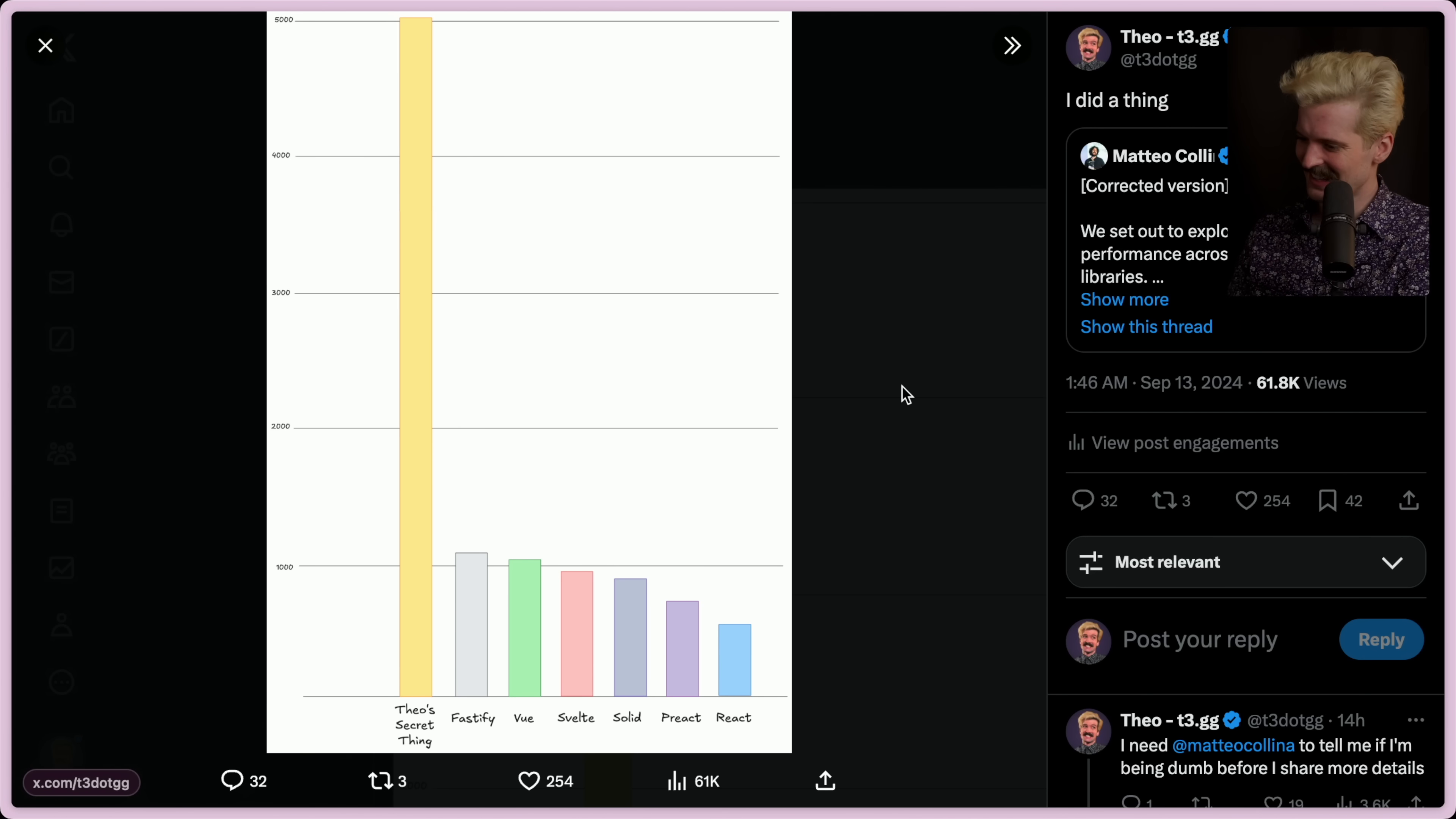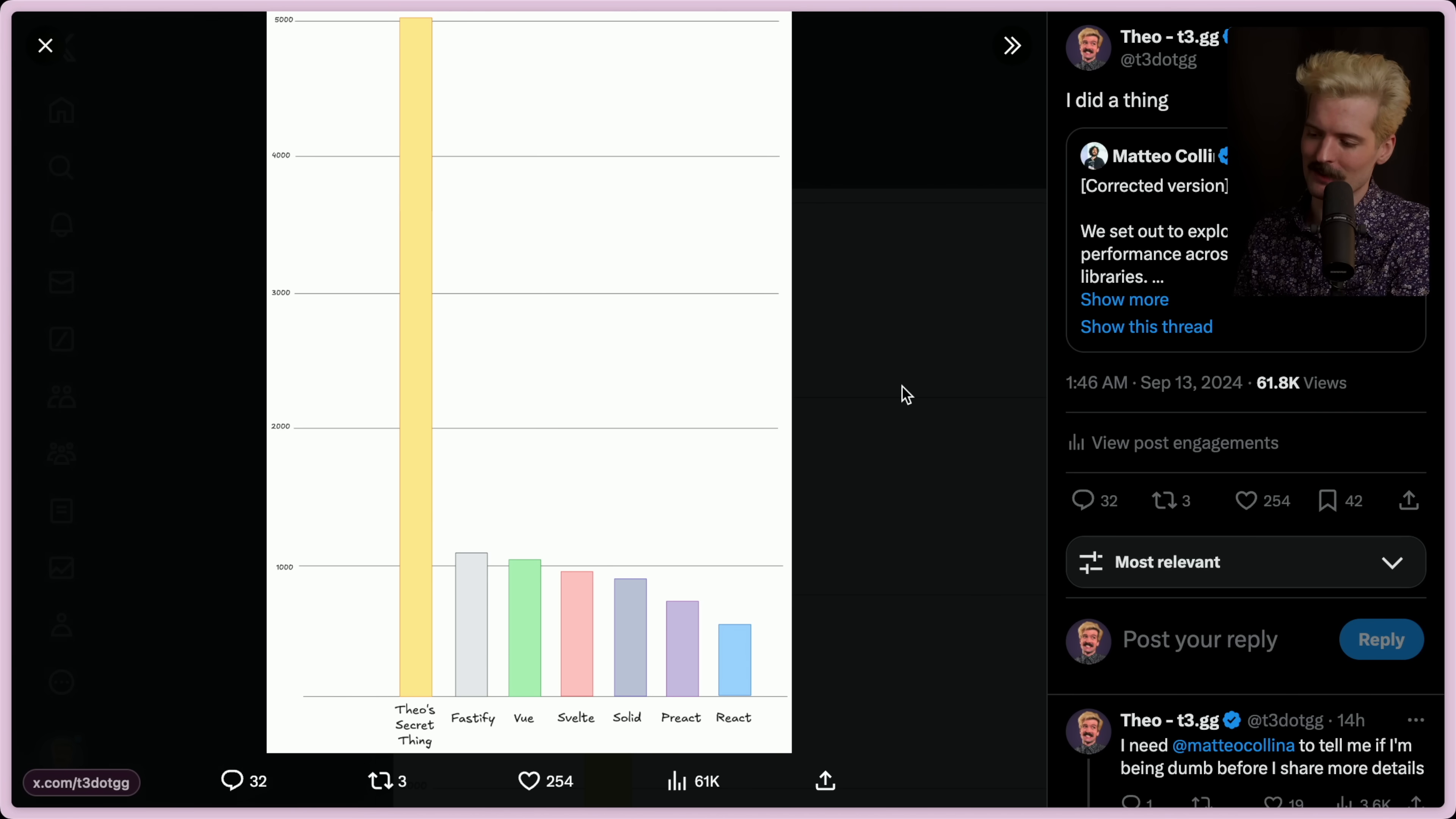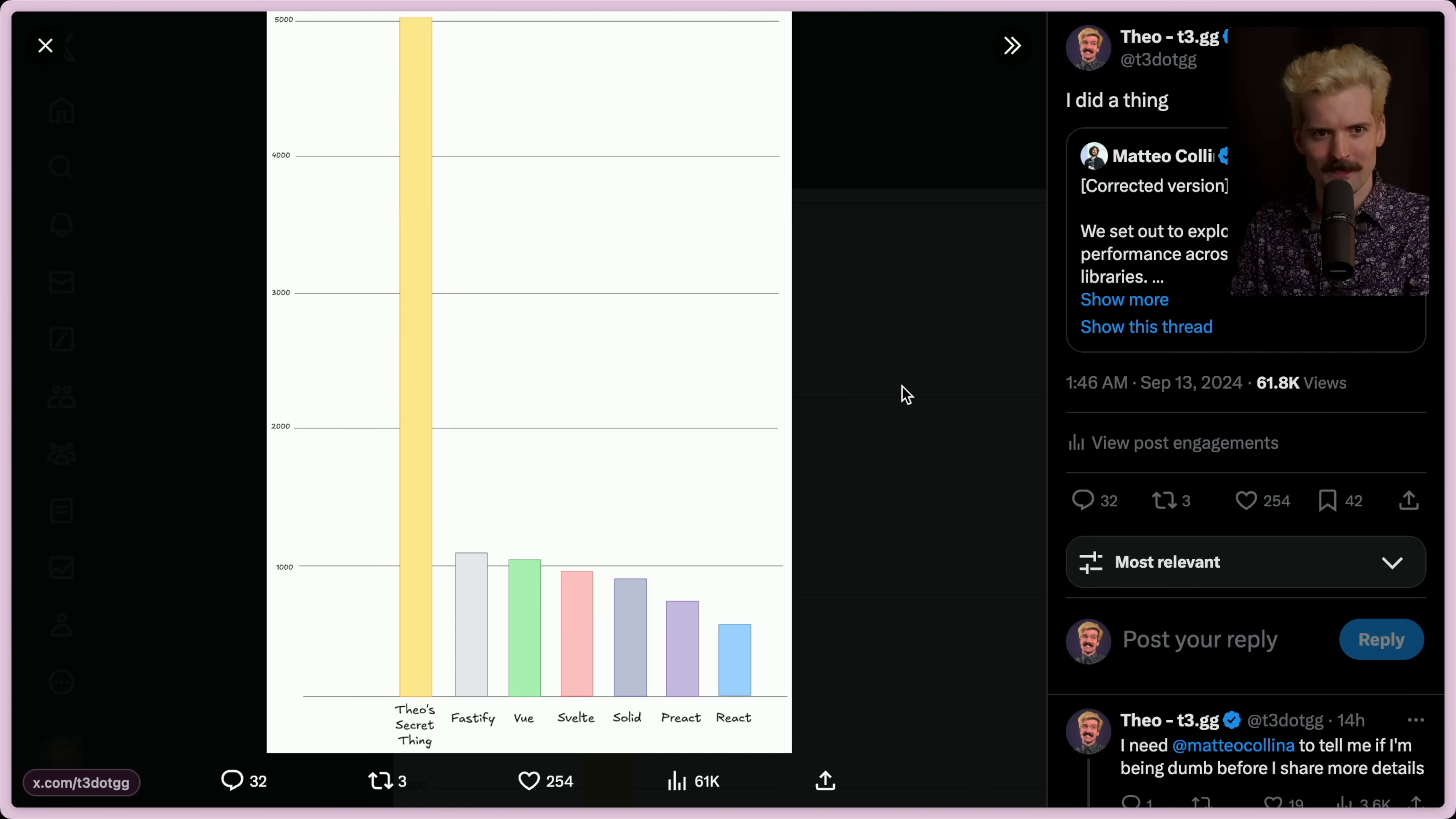Anyways, I want to talk about Theo's Secret Thing, the new framework that I made to do server-side rendering up to five times faster in JavaScript. I want to be clear about a few things. This is a demo. This is probably not the right way to do much of anything.